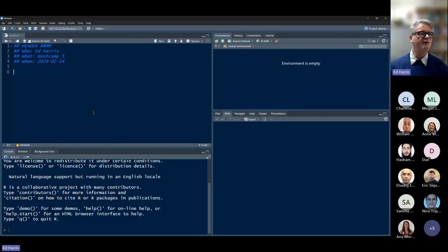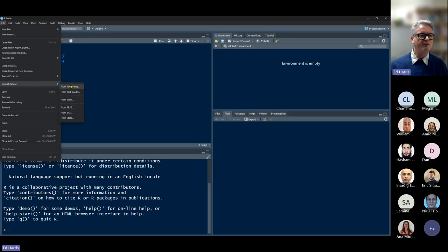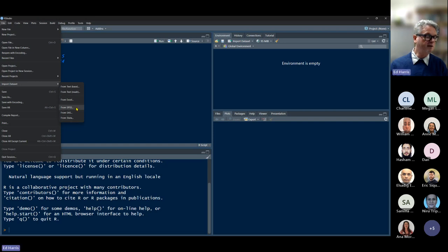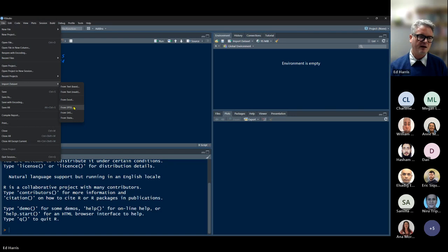In RStudio we can go to the File menu and Import Dataset. We've got a few options: import from text the base R way, import from text using the readr way, import from Excel, or natively from SPSS. SPSS had a closed data format for years until IBM bought it about 10 years ago and made an open data format, which is why it's now relatively new to be able to read SPSS data files natively from R.